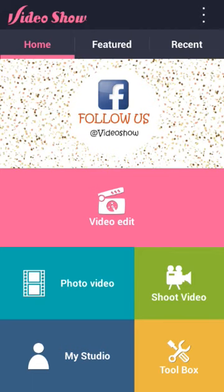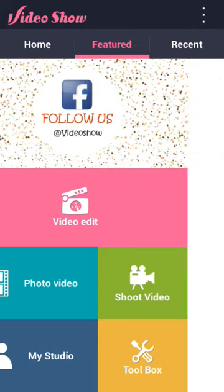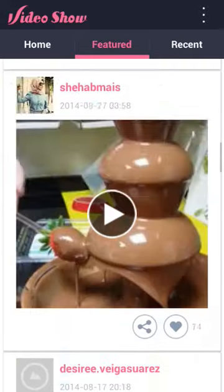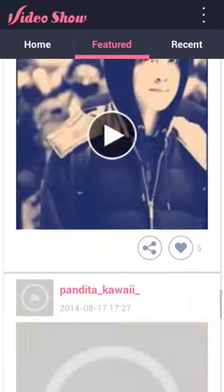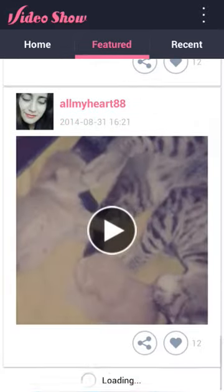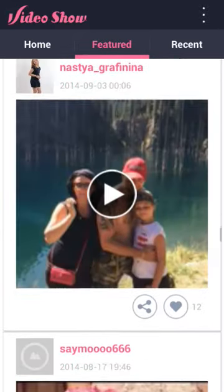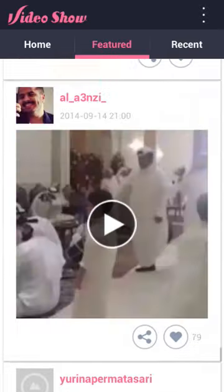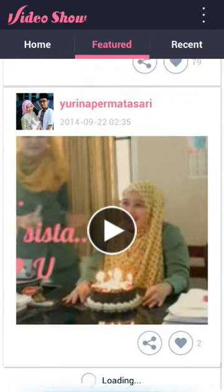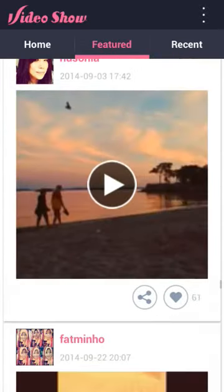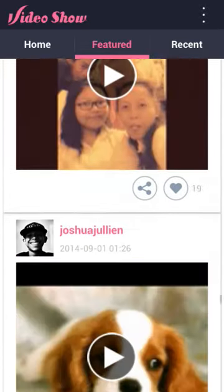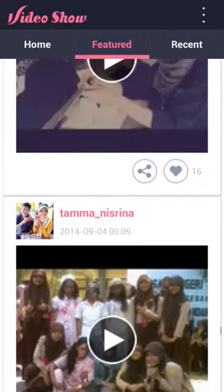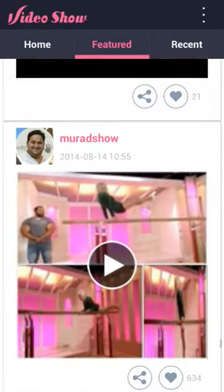One other cool feature is you can check out other people's videos that they've made with Video Show. So if you want to go through here and look at other people's videos, you can do that, which I think is a pretty cool feature that they added. So you can see what other people are doing with the video editor themselves.